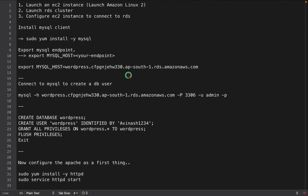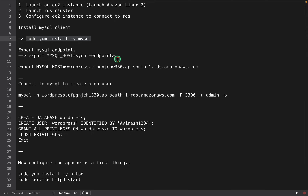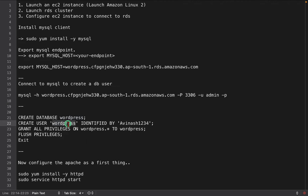As a first thing, we have to install the MySQL client. Why do we need to install the MySQL client? Whatever RDS we have created, I want to connect to this RDS cluster and prepare a database for our WordPress website. I am going to create a user and give permissions on that WordPress database for this newly created user.